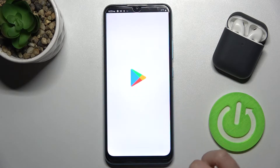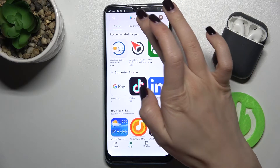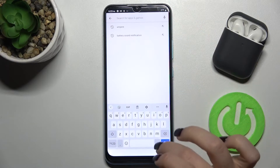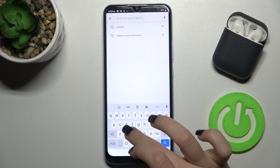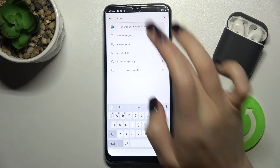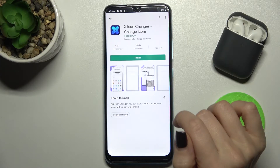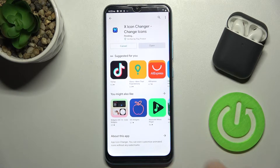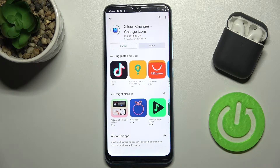First, go to the Play Store and in the search bar type 'X Icon Changer'. Tap to install and wait a few seconds while the application is installing on your device.